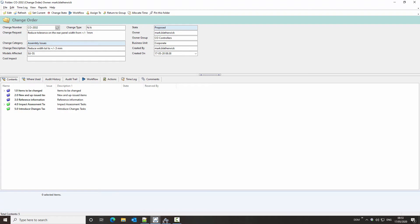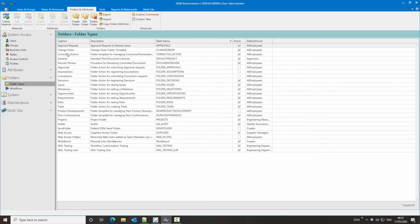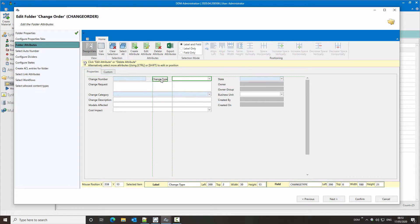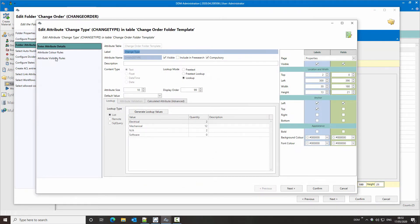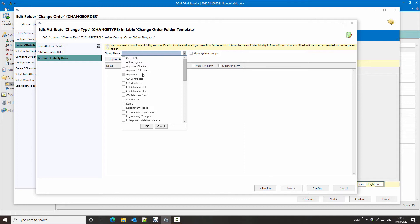So how do we set these access controls? If we go into DDM admin, go to our folders, and take a look at the change order folder — we're going to edit this, go to folder attributes, and first we'll take the change type attribute. If we edit this, what we need to look at is attribute visibility rules, and here we can select which groups have access controls against this attribute. The groups used against change orders in my database are all prefixed with CO, apart from all employees — so anyone can raise a change order — and these other groups will have permissions against this folder type. We're going to select all of these and click OK.